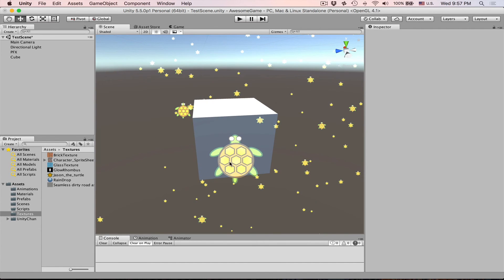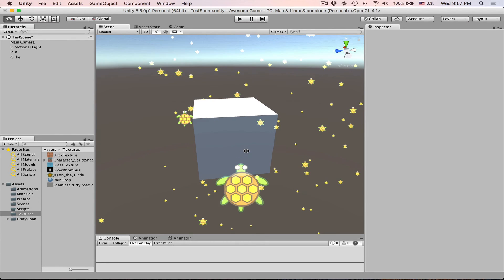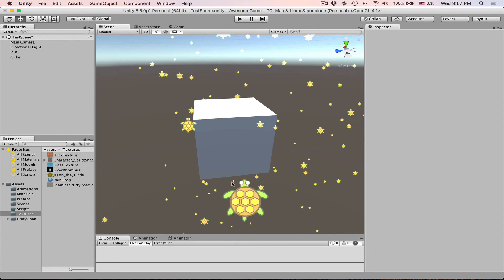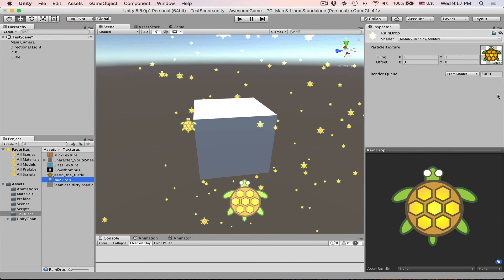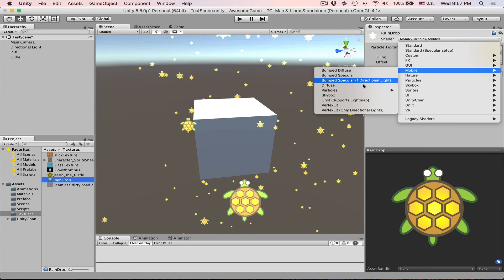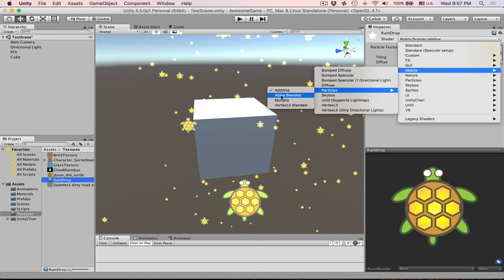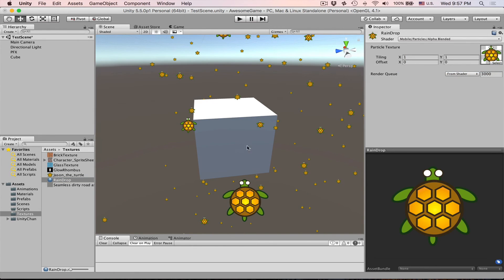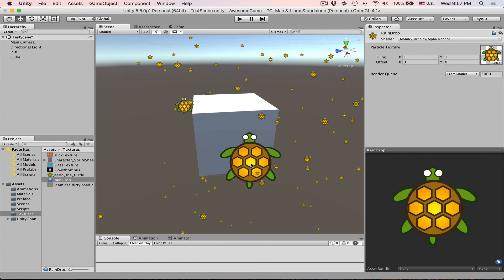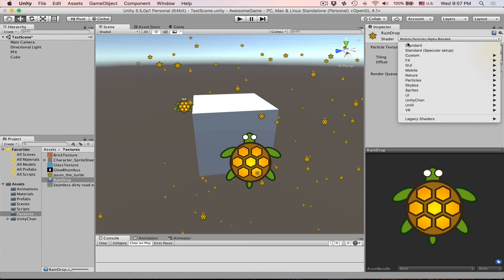So basically this sprite is just added on top of this image which is fine but if you don't want this to be additive then you can go to mobile particles and then alpha blended. In this case you can see everything just turns to be much more saturated and then opaque. This is definitely much cheaper than using a unity standard shader.